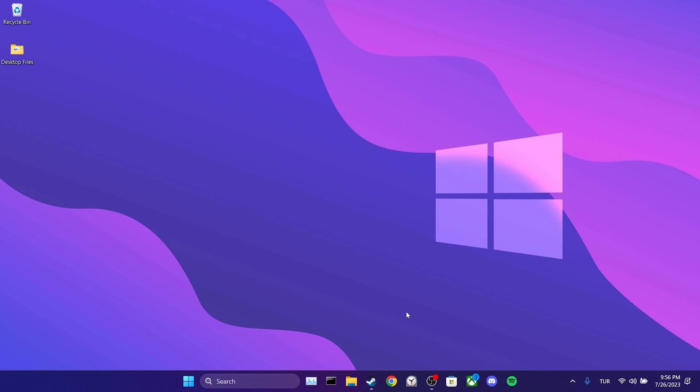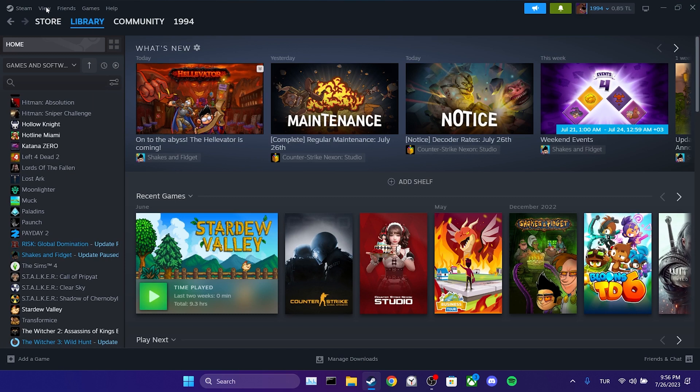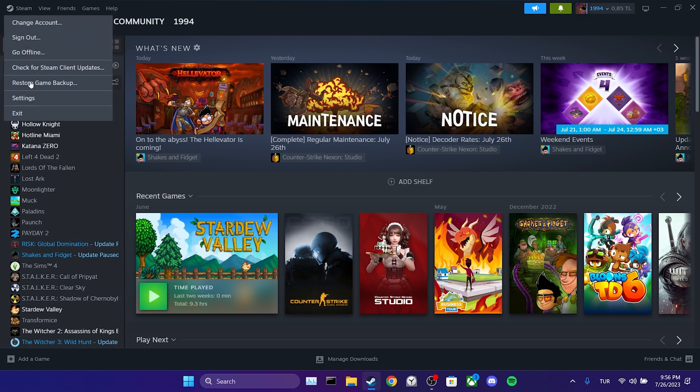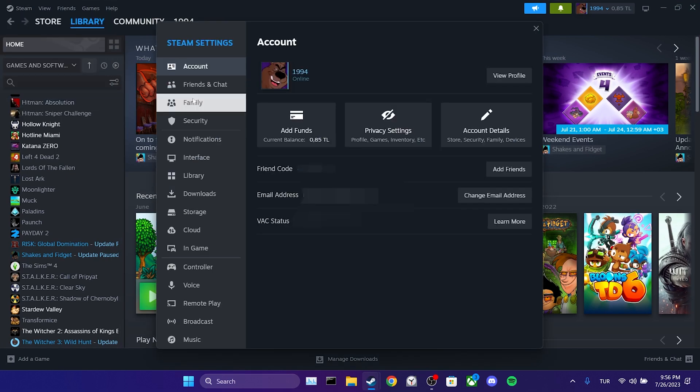To check which of our games are eligible for family sharing, we open Steam and go to settings. Then we click on family. After that, we select manage.